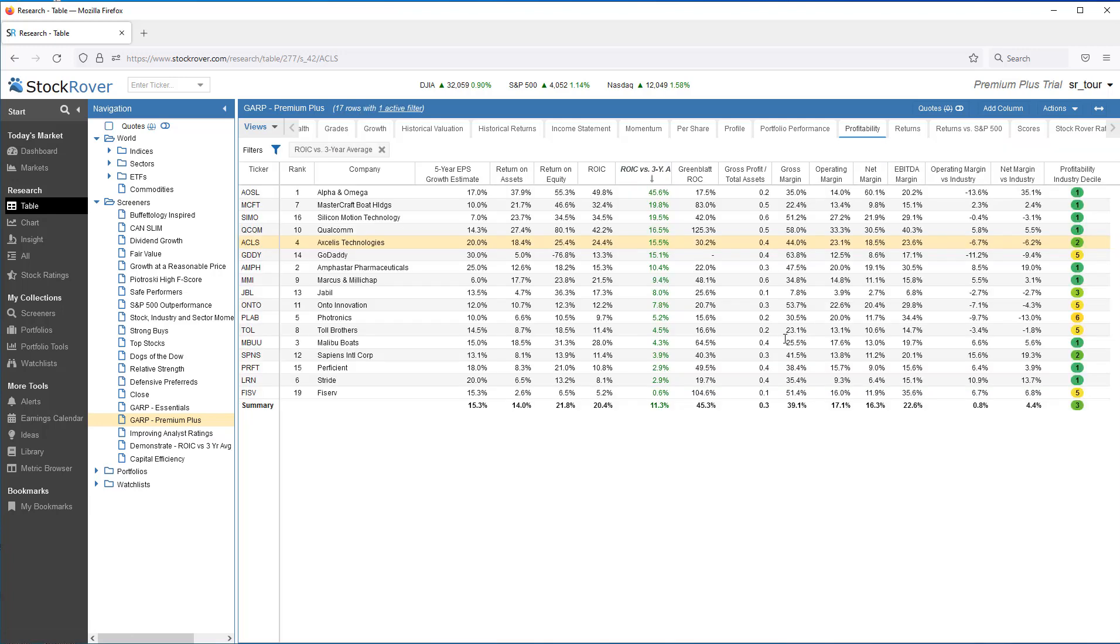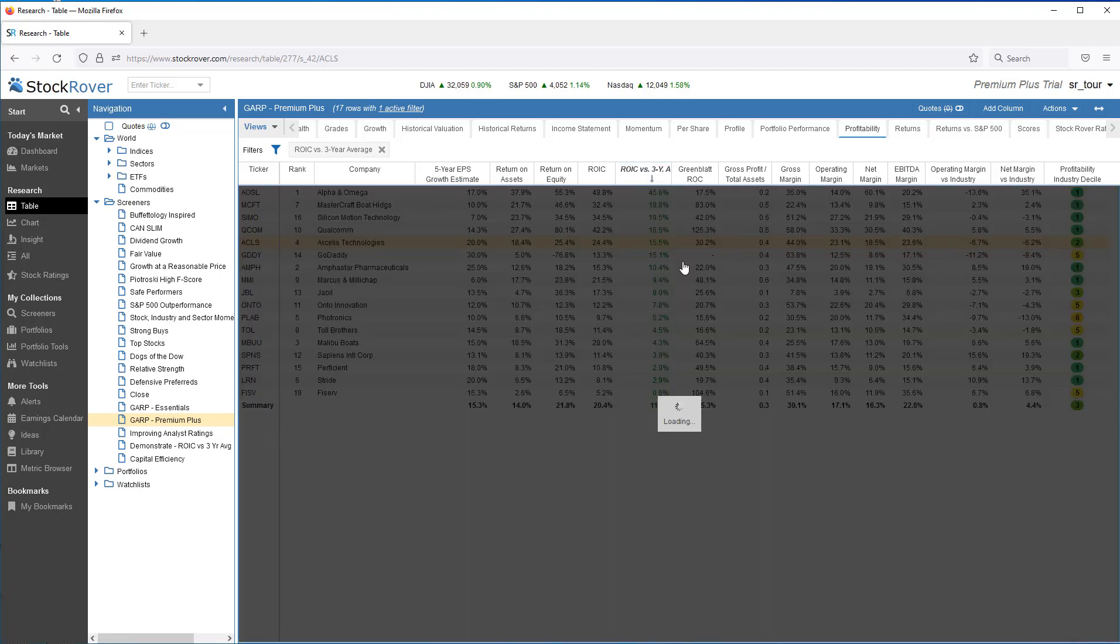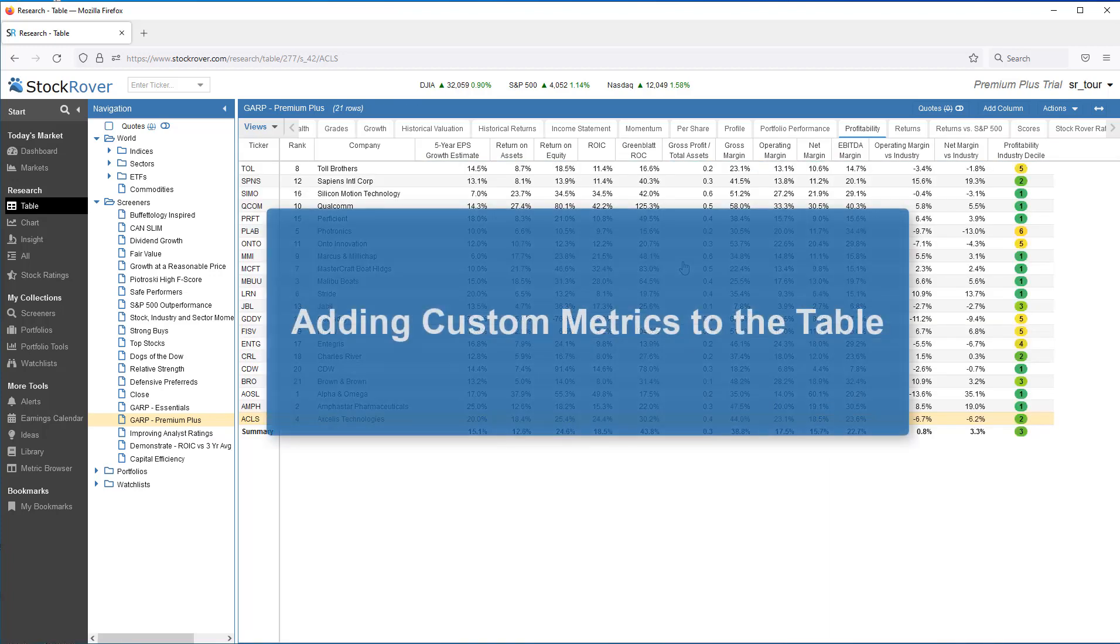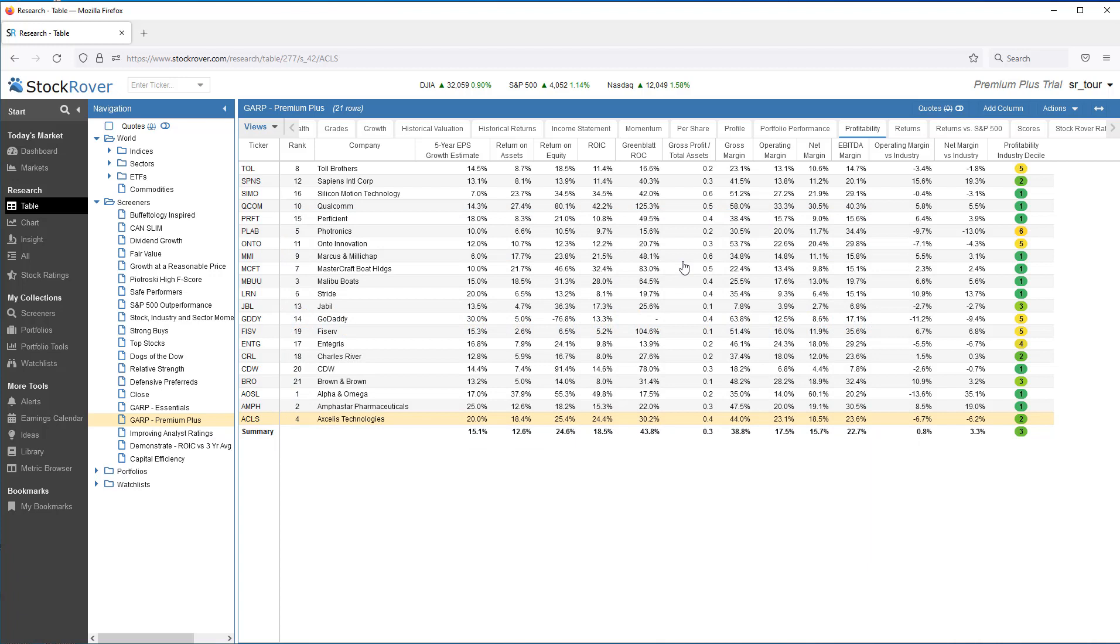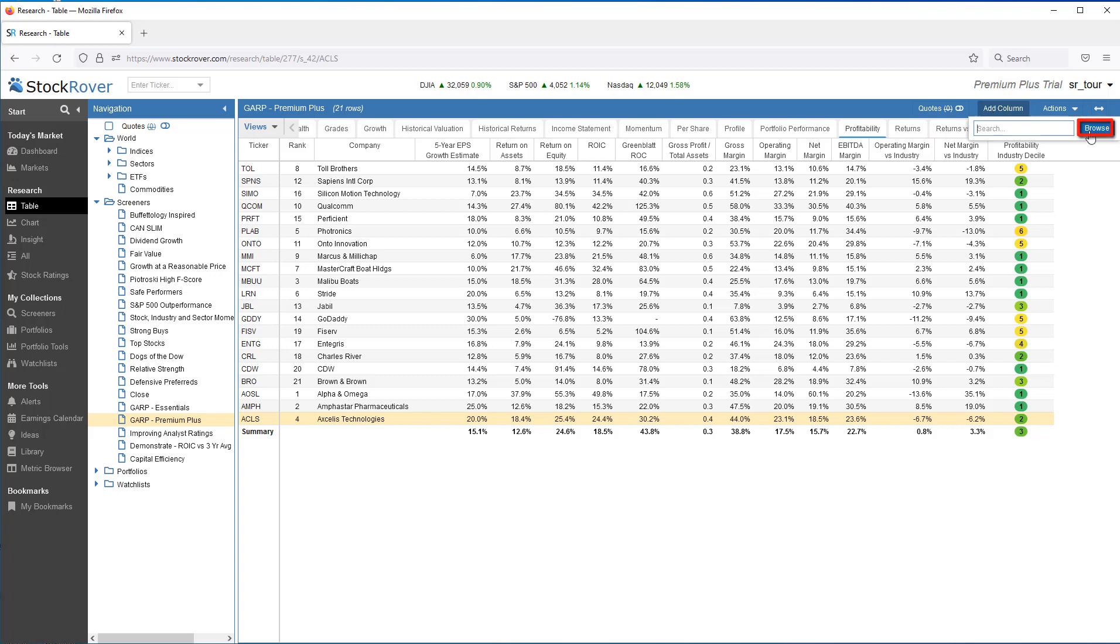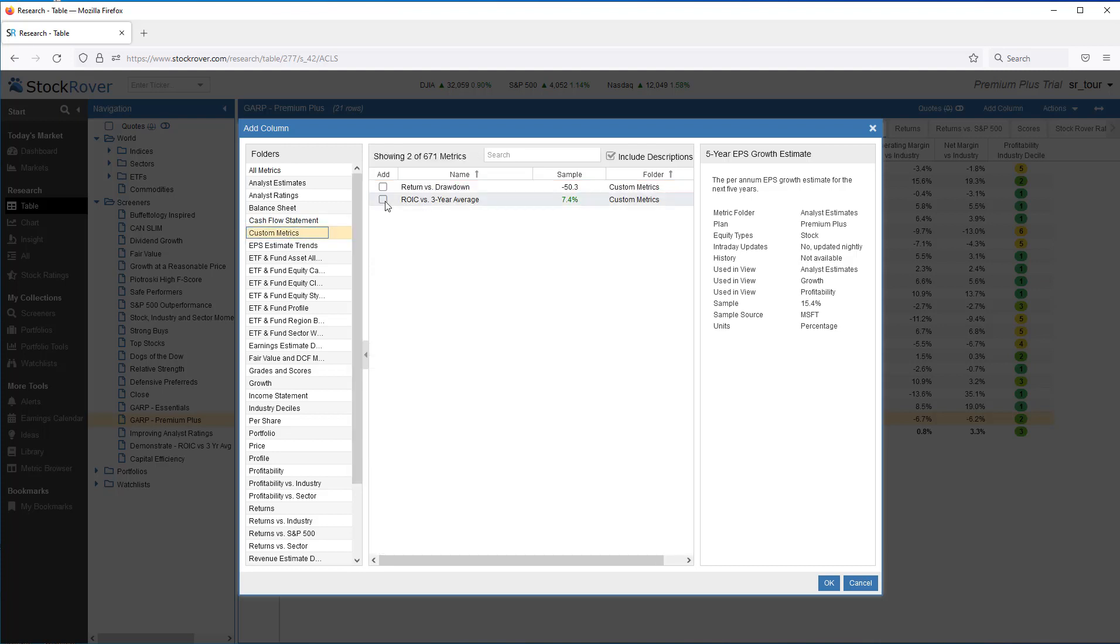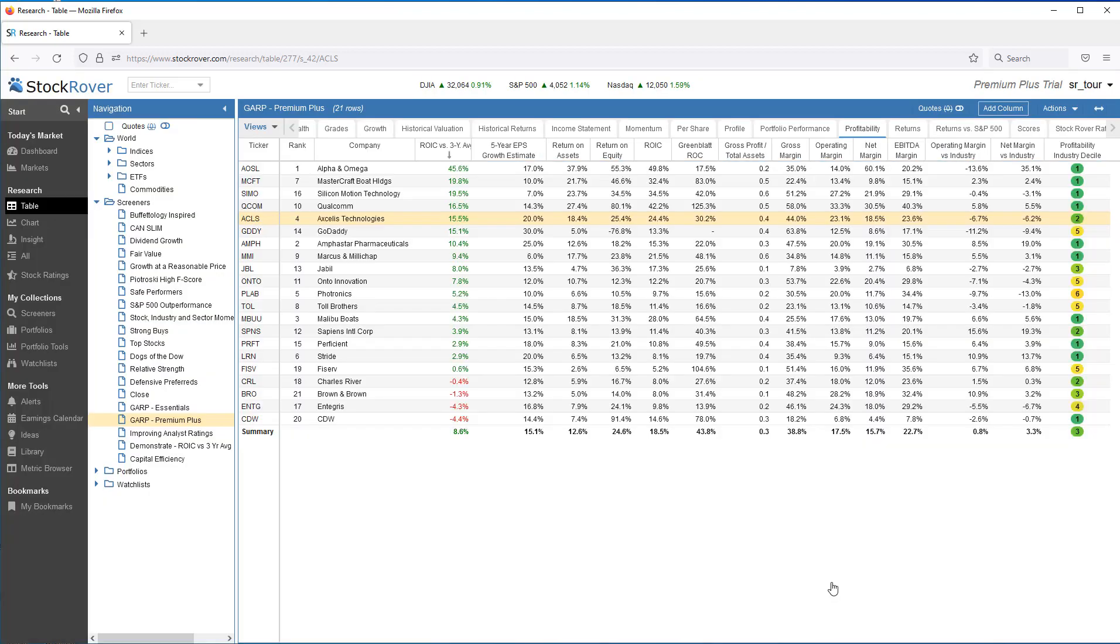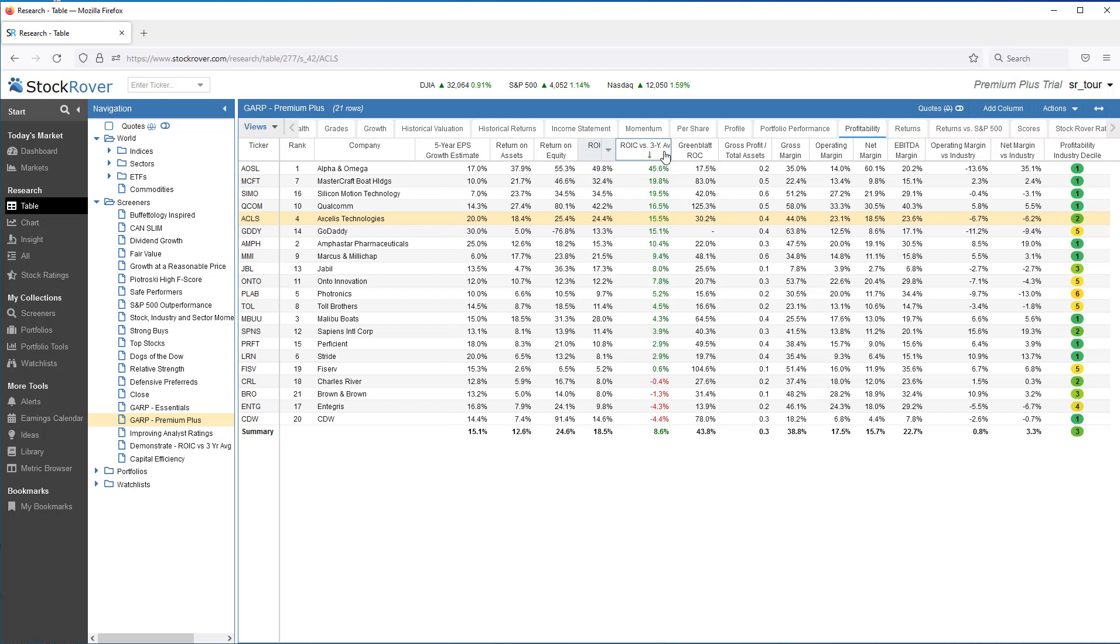To remove the column from the view, we'll go to the Column heading and select Remove Column. I'd like to add the ROIC vs. 3-Year Average custom metric back into the Profitability view. I'll start by selecting Add Column. I can either search for the custom metric by name or browse. Let's browse. We'll select the Custom Metrics folder and our Custom Metric. Notice the custom metric appears immediately after the Company column. To reposition the column, simply go to the Column header, drag and drop. I'll move it next to ROIC. As we can see, adding custom metrics to the table is simple and quick.